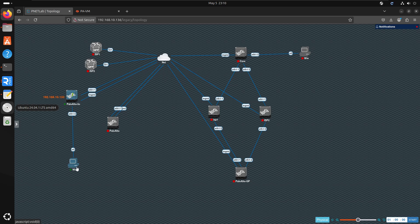In my topology I have one Palo Alto firewall and one Windows machine that I'm going to use for this testing purpose. Everything else you can ignore — it's not related to it.